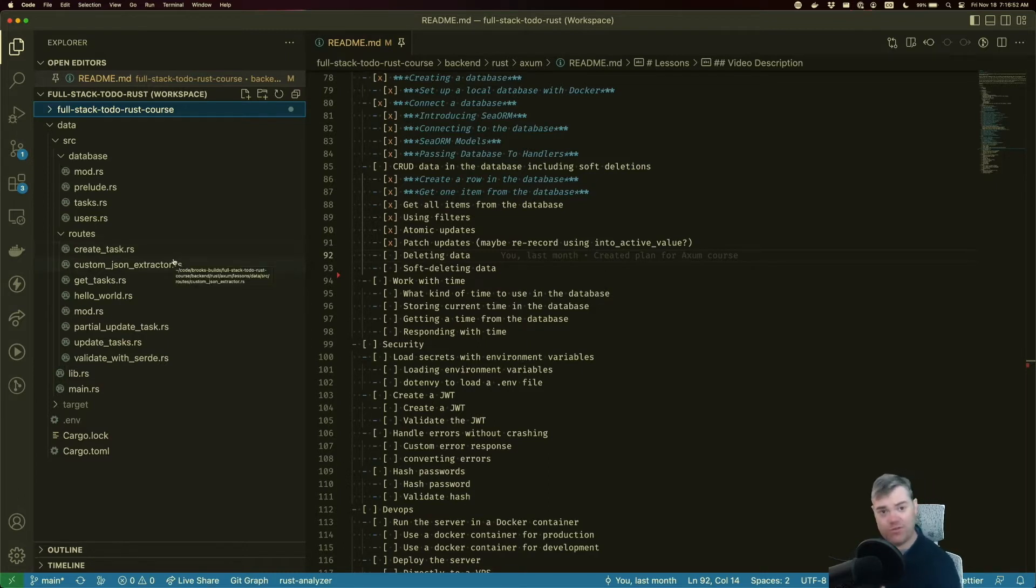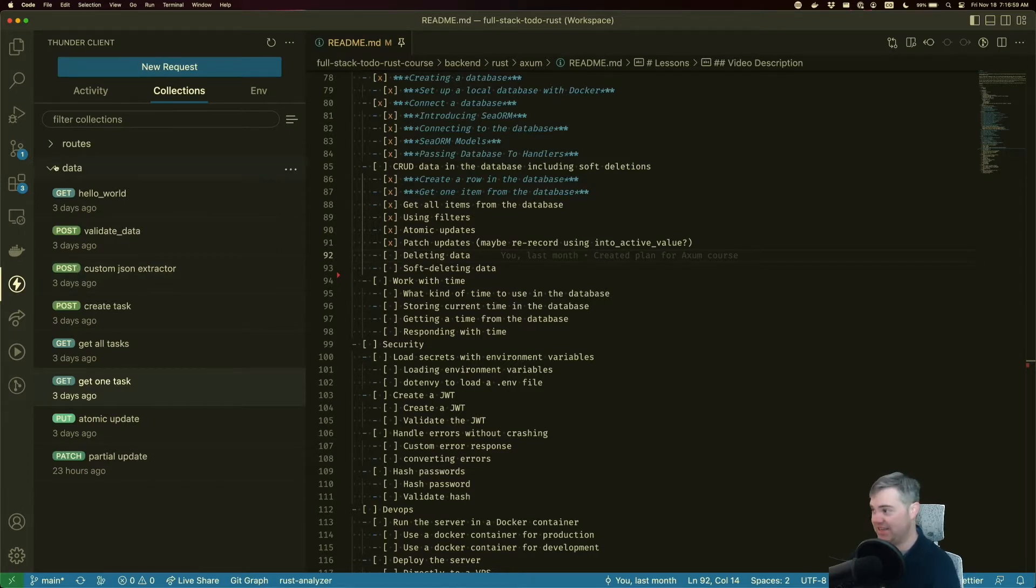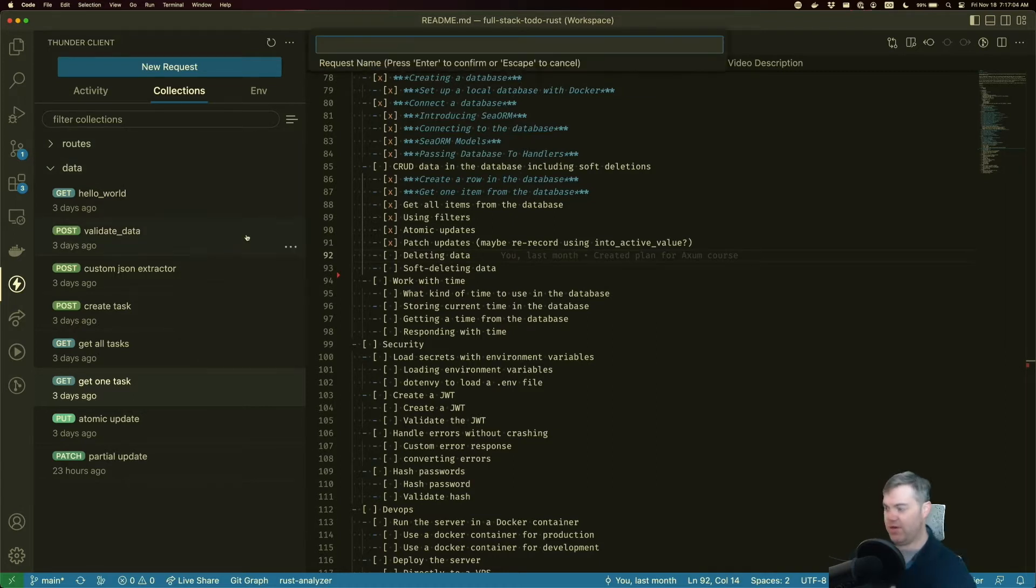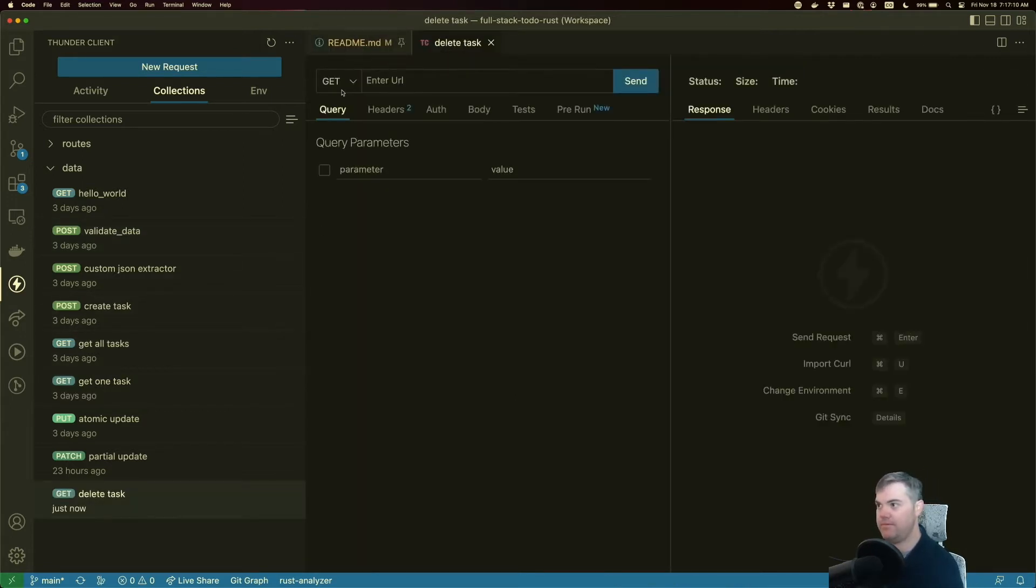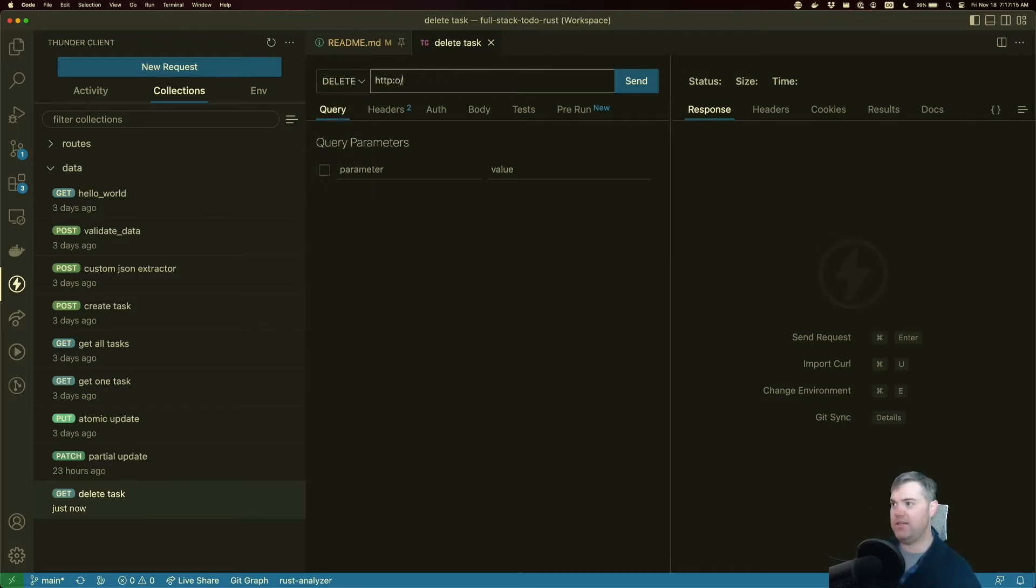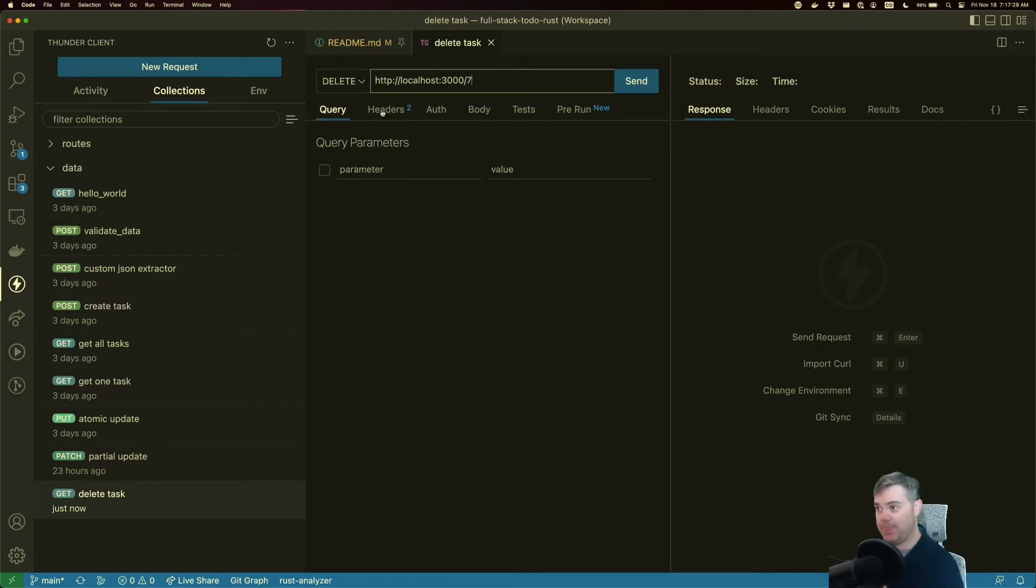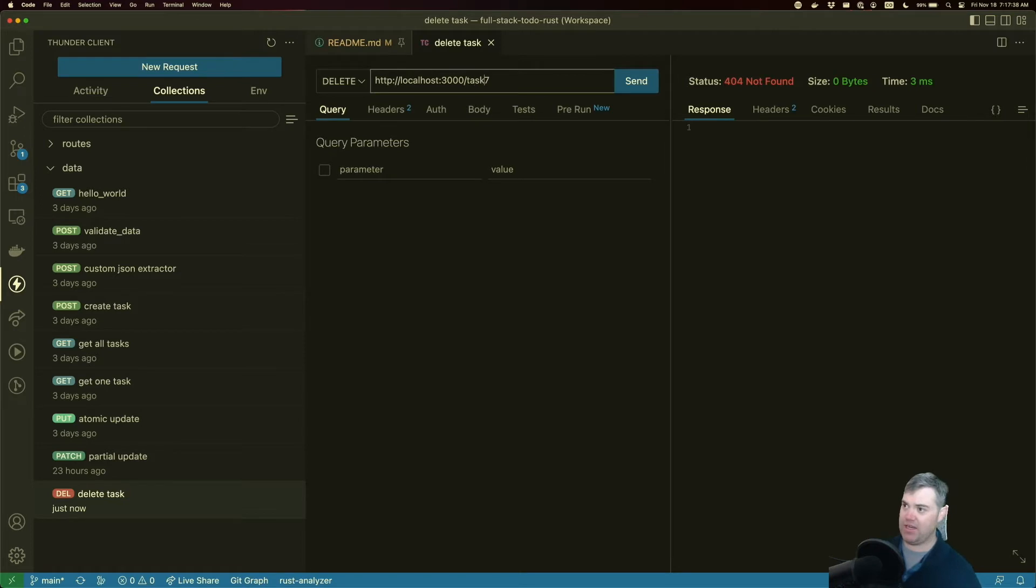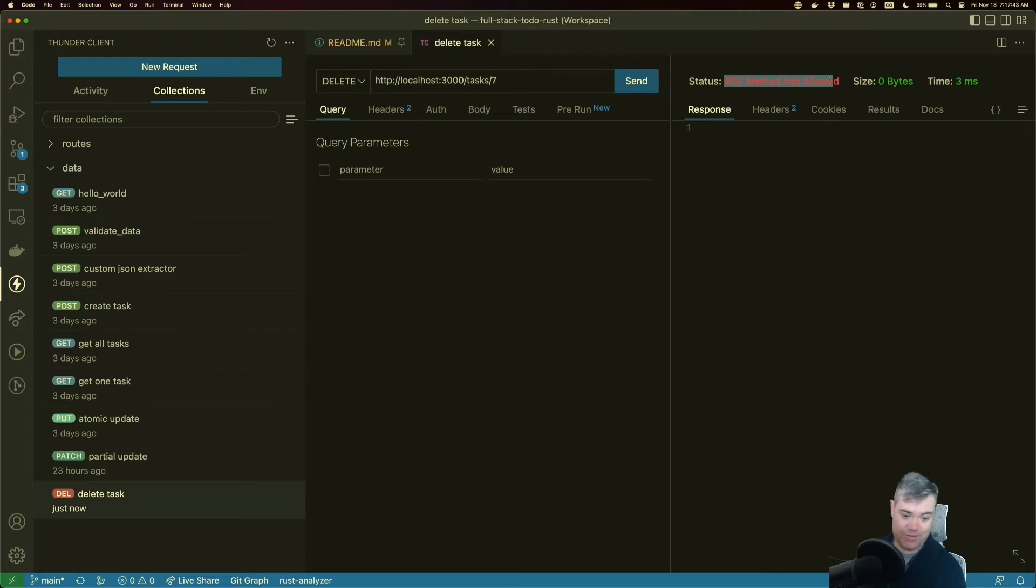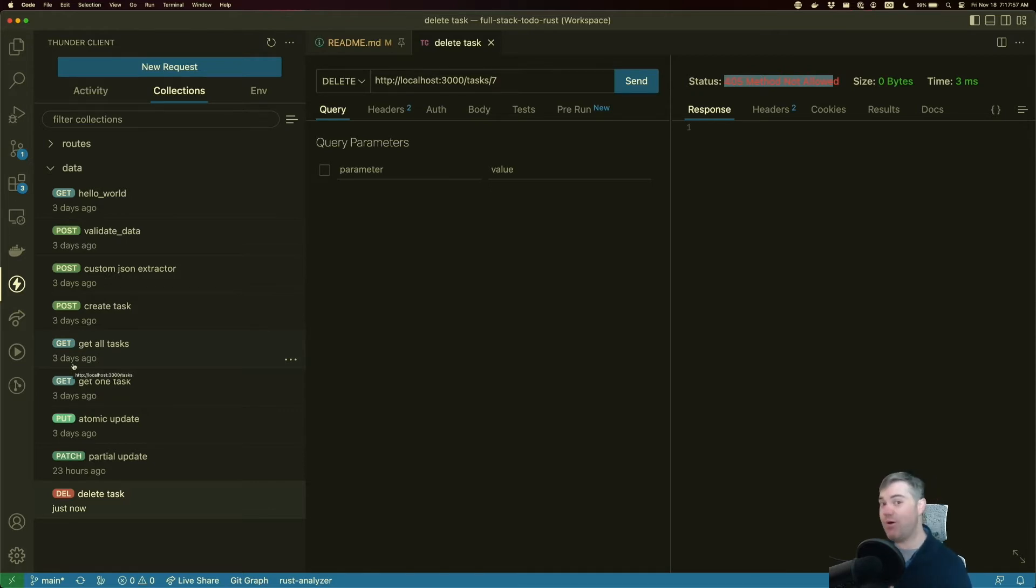So let's first start by creating our Thunder Client request that's going to be doing the delete for us. I'm going to do a new request, we're going to call this delete task. This is going to be a DELETE method and go to HTTP localhost port 3000, and then the ID of what we want to delete. So we were working with a task ID seven, I remember that one. So let's go ahead and use that. This is going to be tasks seven. Method not allowed, that's what I was looking for. Now the delete is an HTTP method that's sent, and that's going to be exactly the same as PATCH or PUT or GET. It's a unique way for us to know exactly what we want to do. We want to delete this resource.